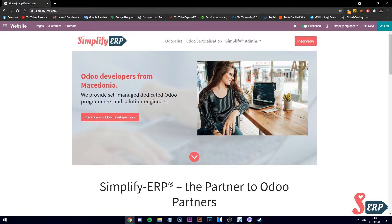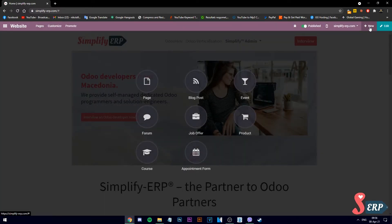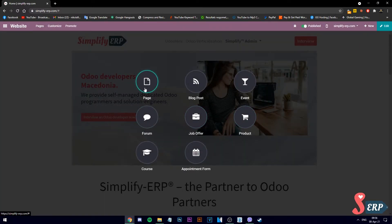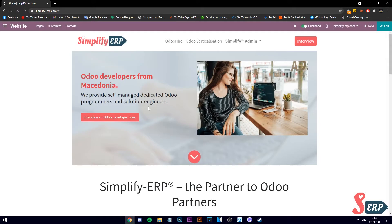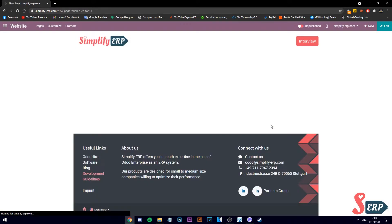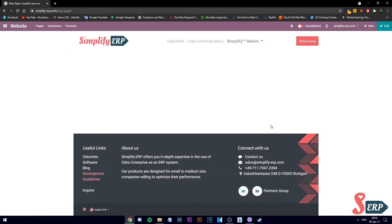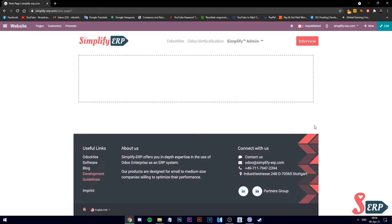Let's make a new page and use the editor. Let's go on the right side into new page, give it a name, disable add to menu. And our new page has been created.